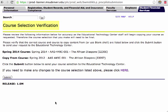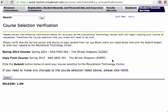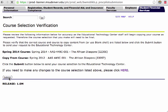This takes us to a confirmation page showing that we are copying into our spring course from the course that we selected — in this case, Spring of 2012. From here, if we need to make any changes we can click to go back, and if not, we go ahead and Submit.